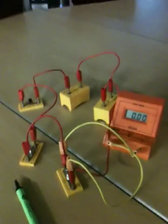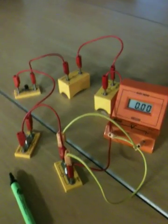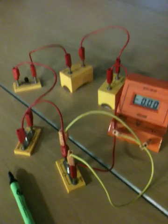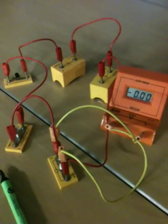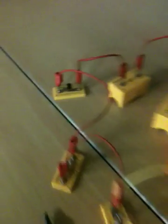You keep doing that until you have measured the voltage of all the components in your circuit, except the switch. Don't worry about the switch.